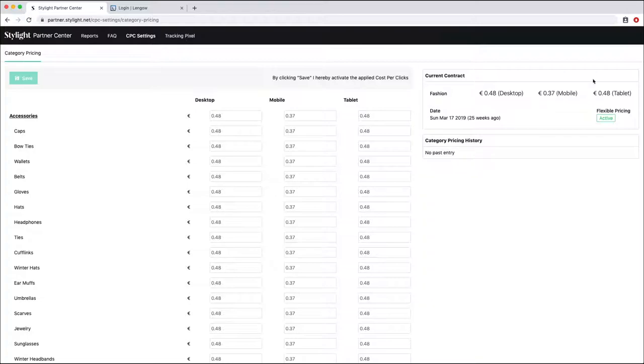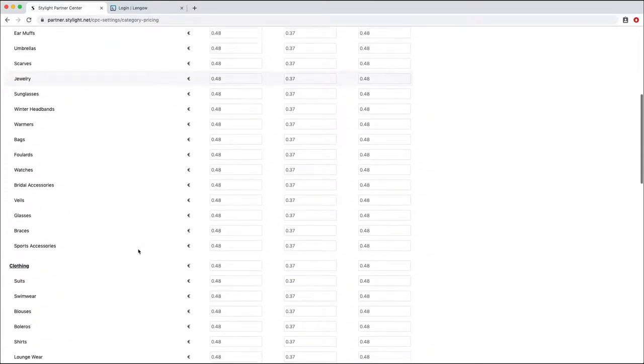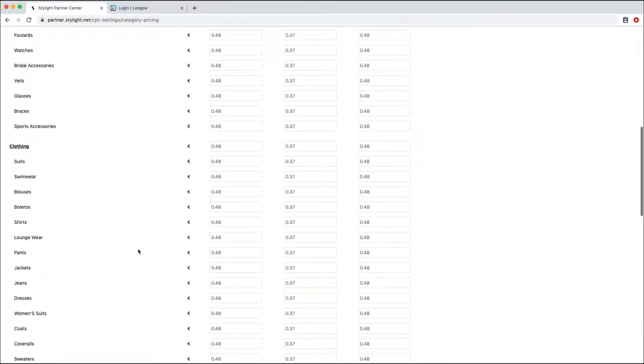On the right side, you can see your current CPCs. And on the left side, all the categories on which you can apply higher CPCs to.